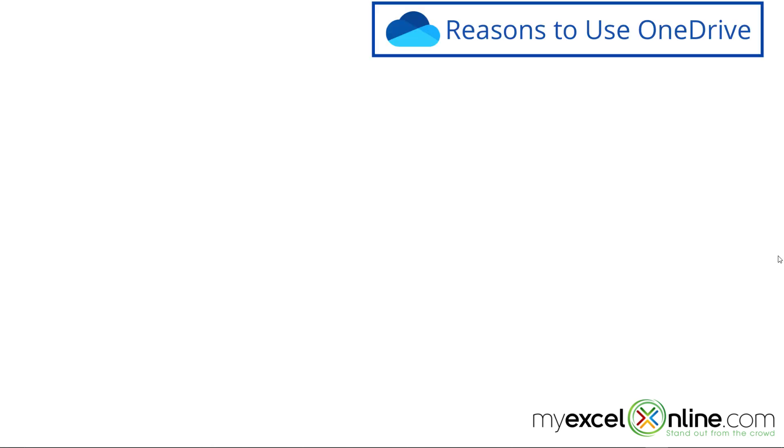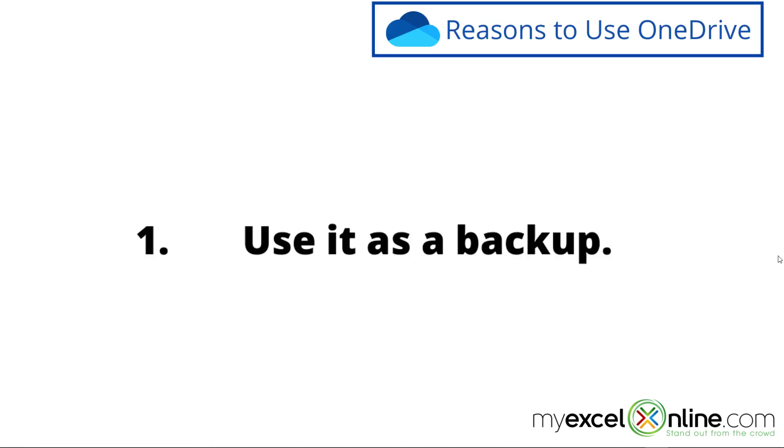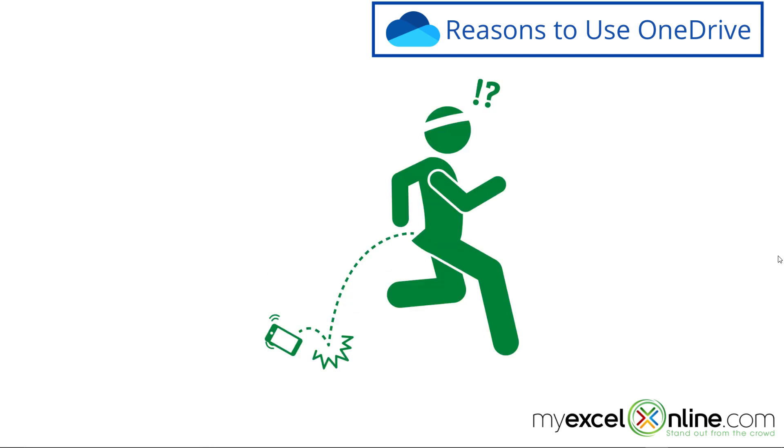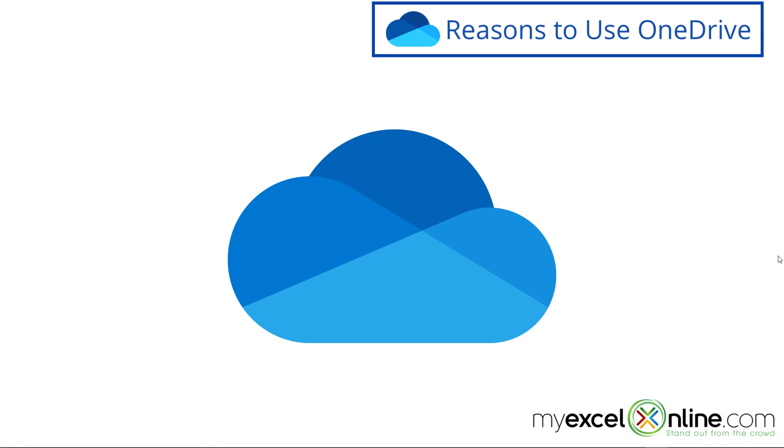So what are some of the reasons that you might want to use OneDrive? First of all, you might want to keep your files somewhere as a backup just in case your laptop dies or you lose it or you lose your phone and you've lost a lot of your files now. So OneDrive definitely provides a good place for a backup.